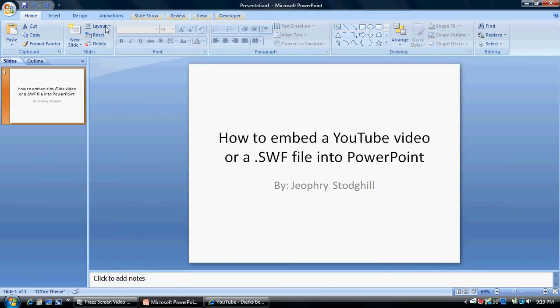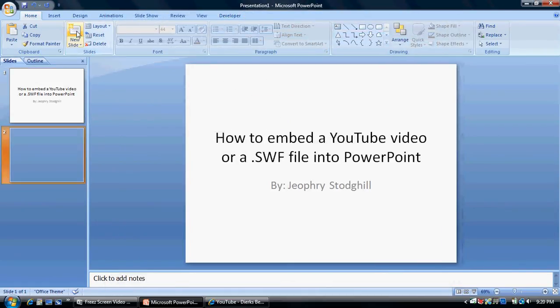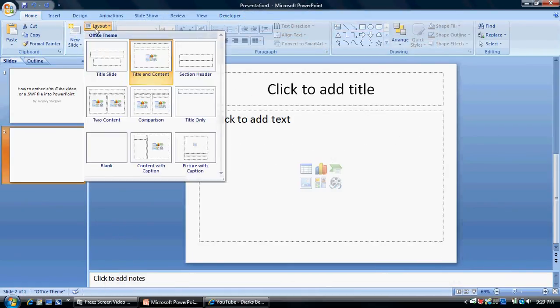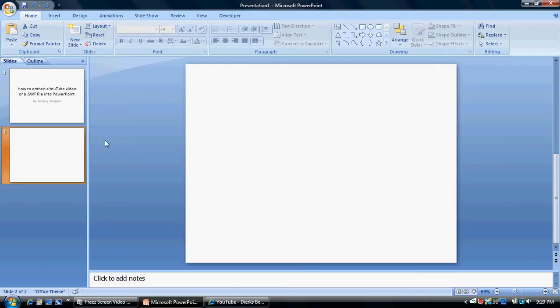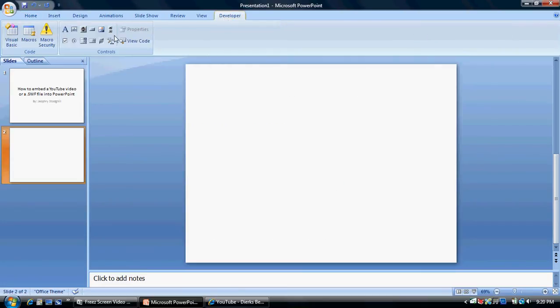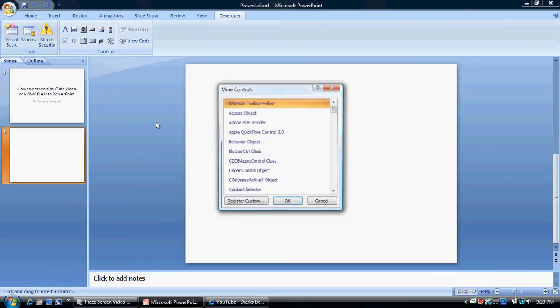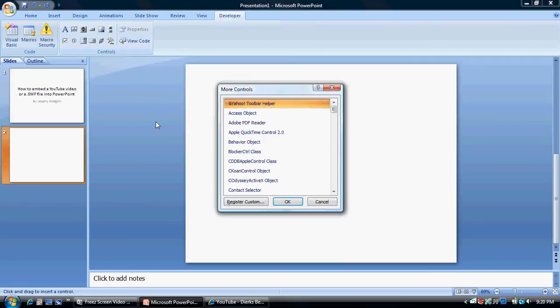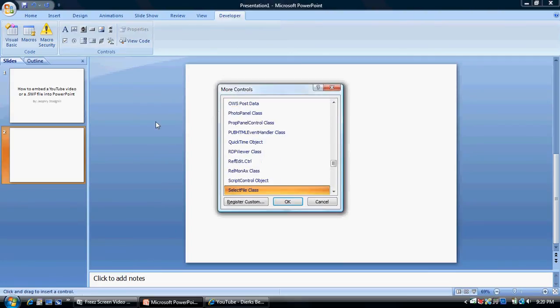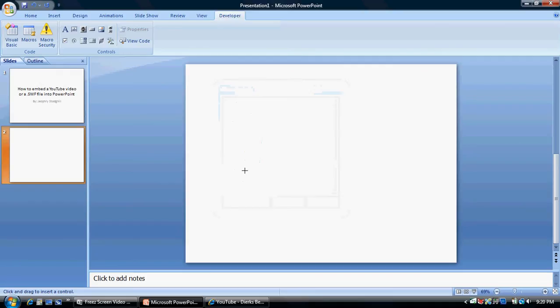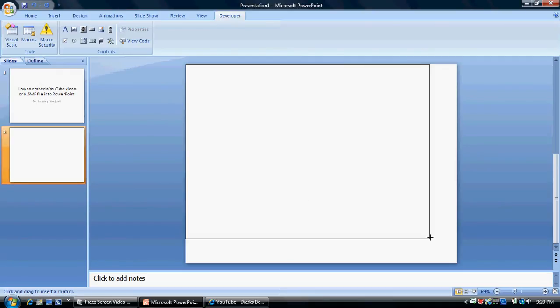Then what you need to do is go to new slide, layout, and blank. Then you go to your developer tab, go to more controls, and find shockwave flash object. And take the cursor and move it across the screen as so.